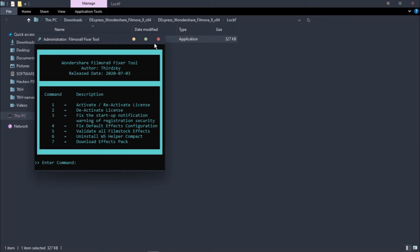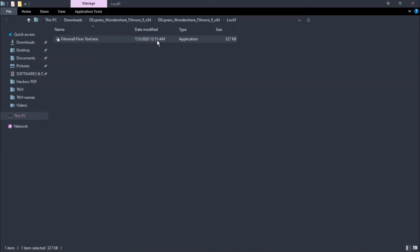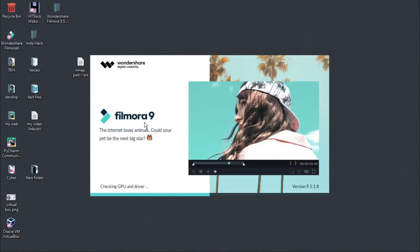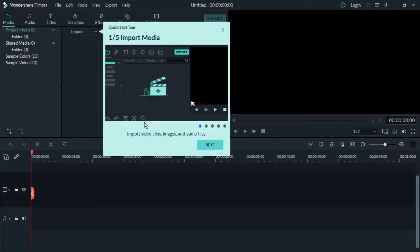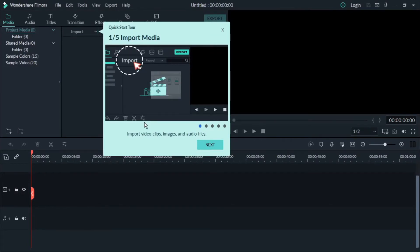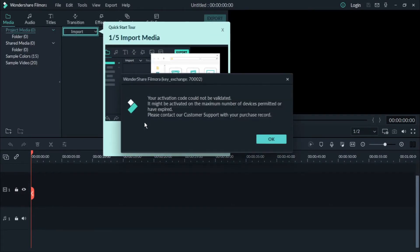Close this dialog box and open your Filmora now. Close this quick start.